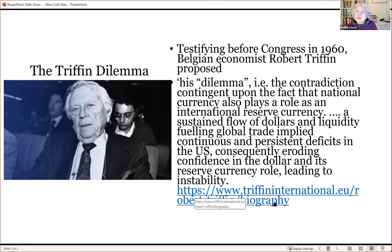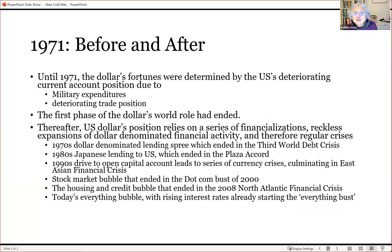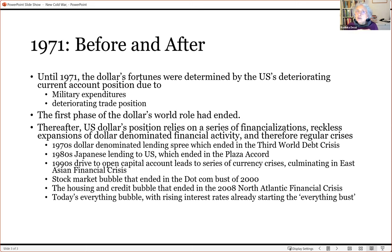Already by the early 1960s the US did not have enough gold to meet its payments. It tried to create all sorts of temporary arrangements to keep the dollar's gold backing, but these eventually failed. In 1971, the dollar's link to gold — promised at $35 an ounce in the post-Second World War period — had to be broken. The gold window was closed. Until 1971, the dollar's fortunes were determined by the US's deteriorating current account position, as it was spending enormously abroad on military adventures like the Vietnam War and the Korean War, and its trade position had also begun to deteriorate.